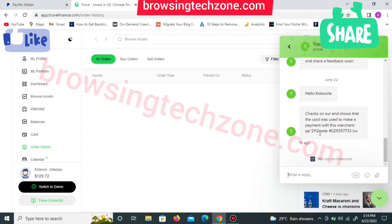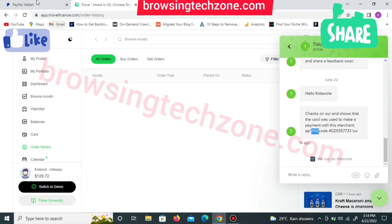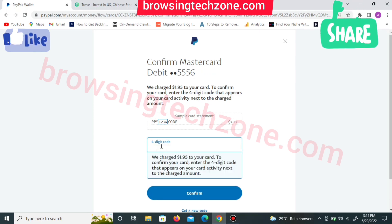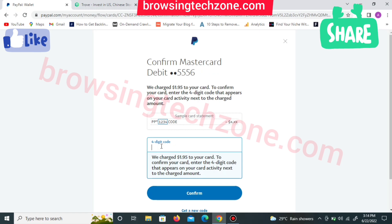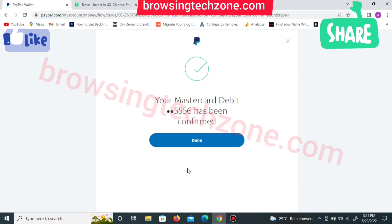I'll copy this code — note that the code will be different in your own case, so make sure you follow the same process to find and insert the correct code. I'll paste the code. You can see it says 'We charged 1.95' and 'Confirm the four-digit code that appears on your card activities next to the charge amount.' I'll type the code and click the 'Confirm' button. Your Mastercard debit card has been confirmed — we have been able to confirm the card.